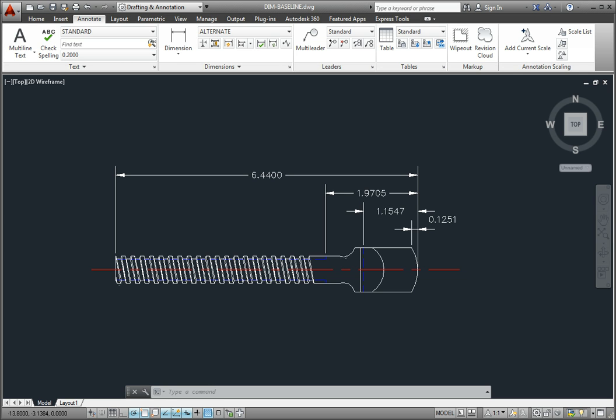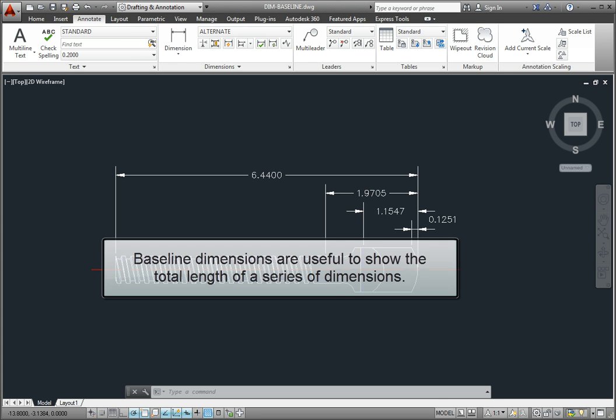This method of placing dimensions is often used in mechanical drafting to reference dimensions from a common point, or in architectural drafting to indicate the total length of a series of individual dimensions.